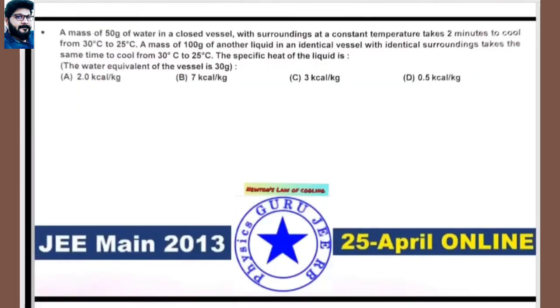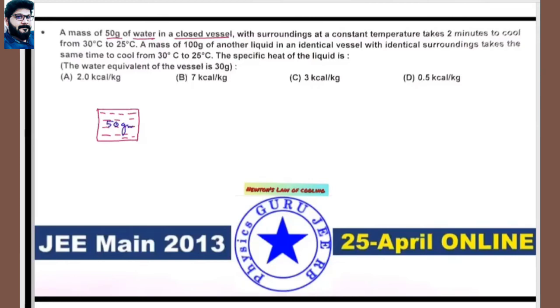Next: JEE Main 2013, 25th April online, based on Newton's law of cooling. 50 grams of water in a closed vessel takes 2 minutes to cool from 30°C to 25°C. Water equivalent of the vessel is 30 grams.